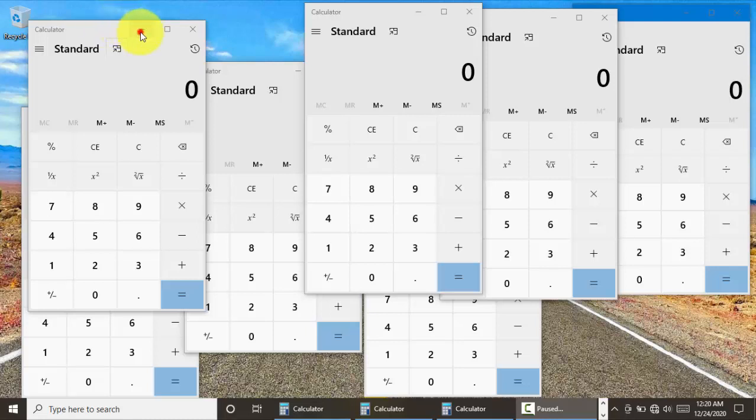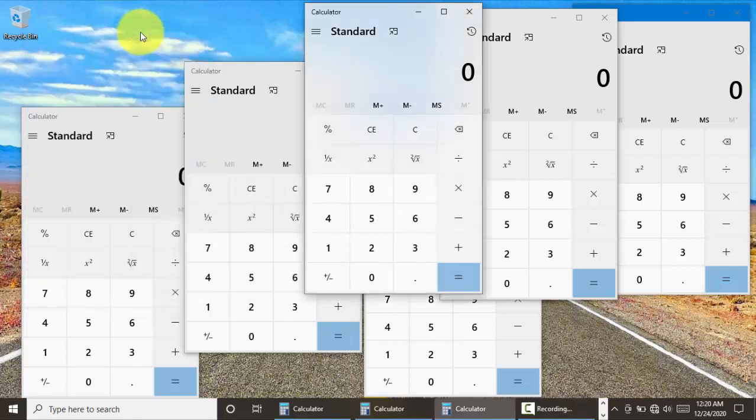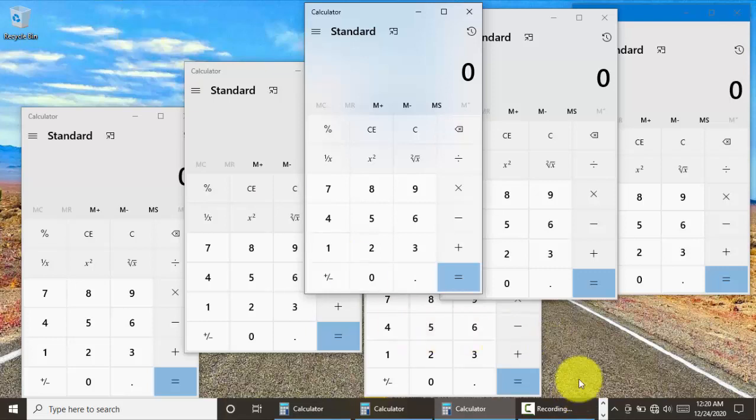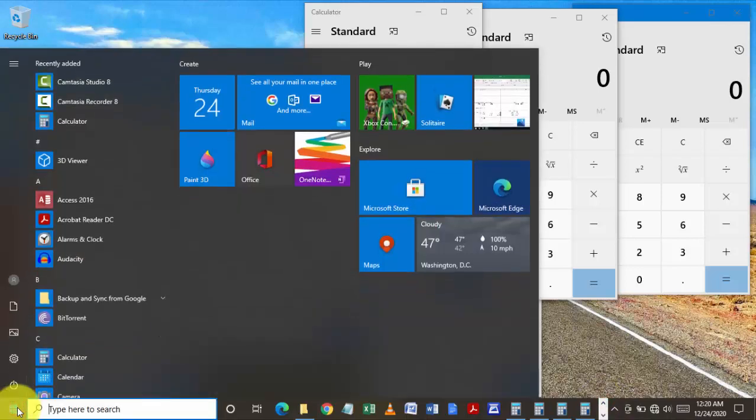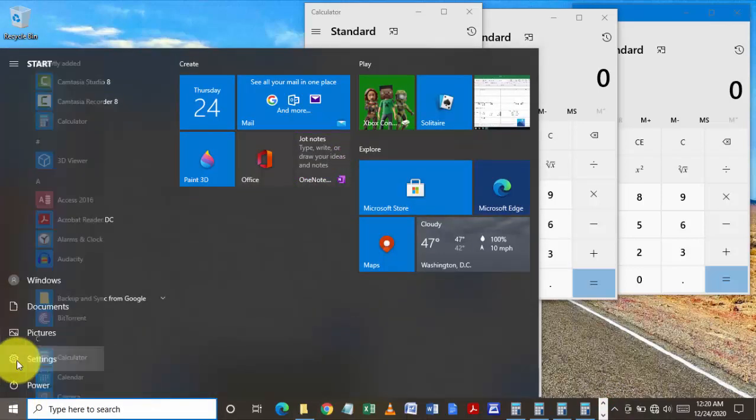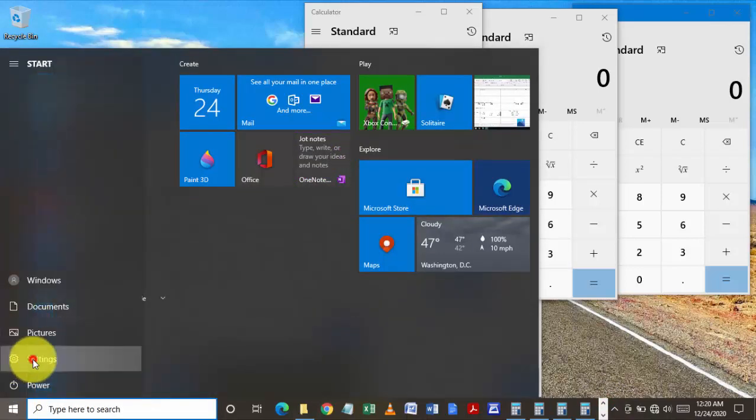To troubleshoot this, what you need to do is go to start, then settings.